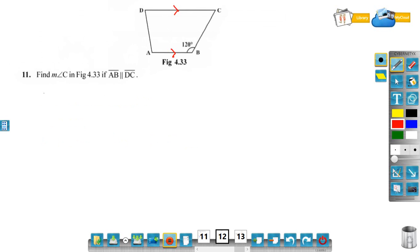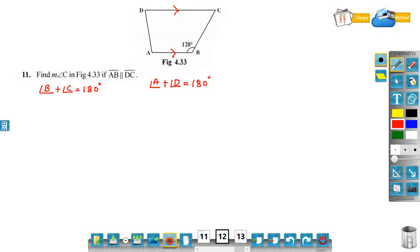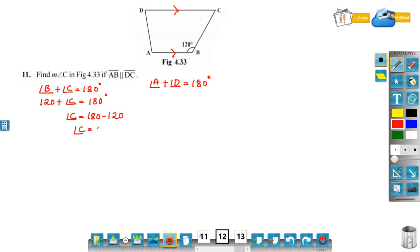The sum of two adjacent angles between the parallel lines: if AB is parallel to DC, then angle B plus angle C is equal to 180 degrees, and angle A plus angle D is equal to 180 degrees. We have to find measure of angle C. Measure of angle B is given as 120. So angle C is equal to 180 minus 120, that is angle C is equal to 60.